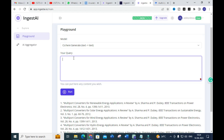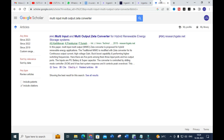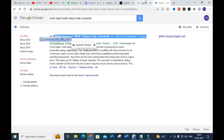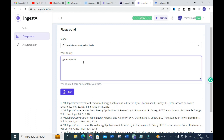I am going to select the first model and we will check step by step. I am going to select a research topic and copy-paste it. The first task is to generate an abstract for the title — let's see how it generates the abstract for that particular title.